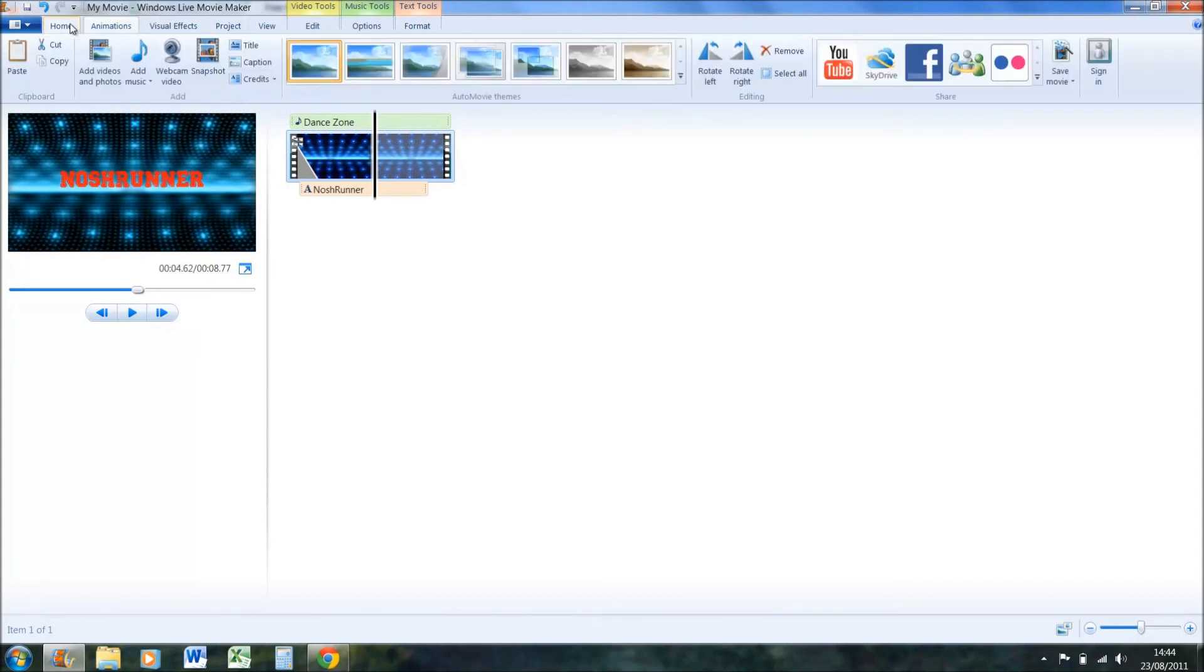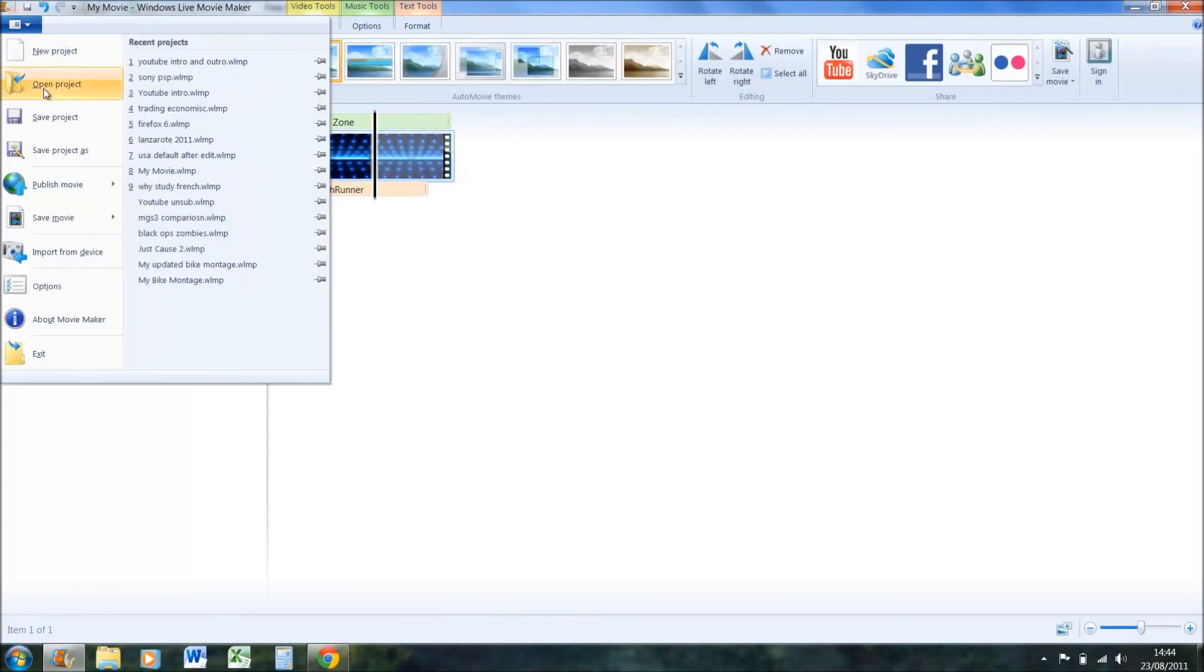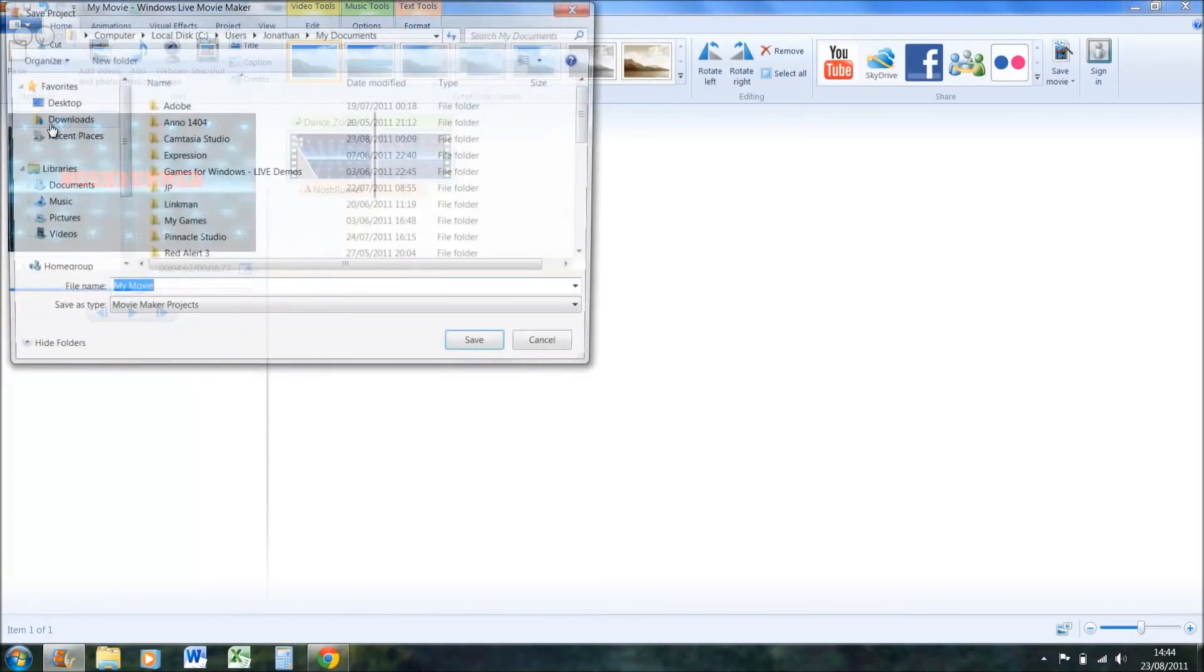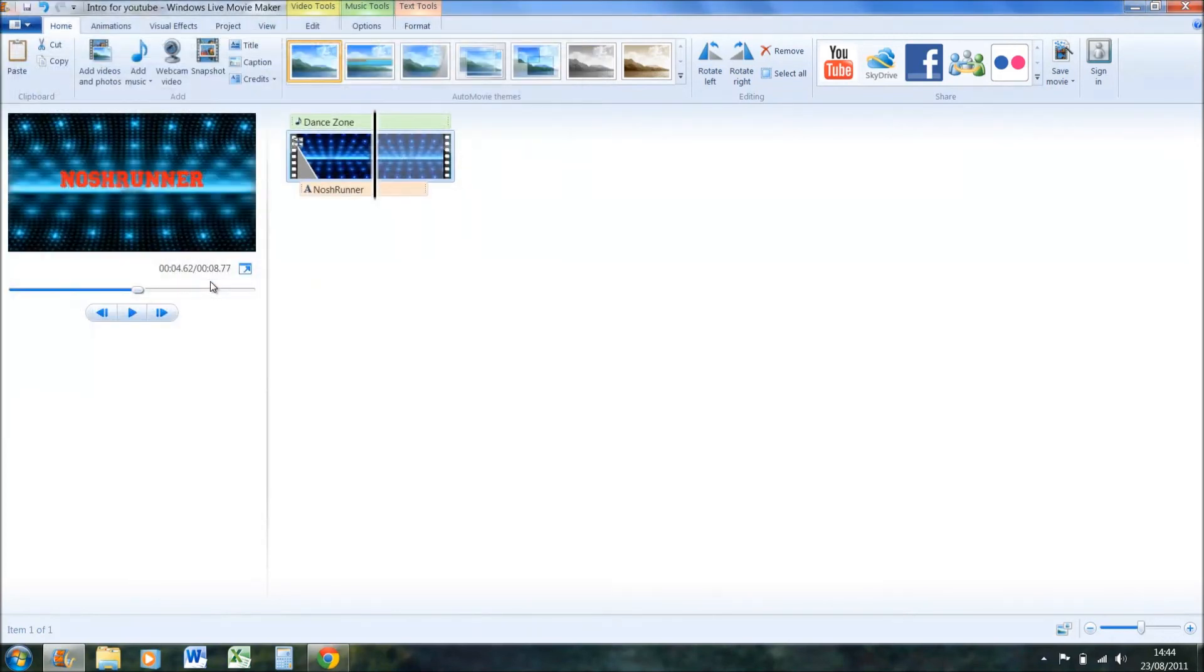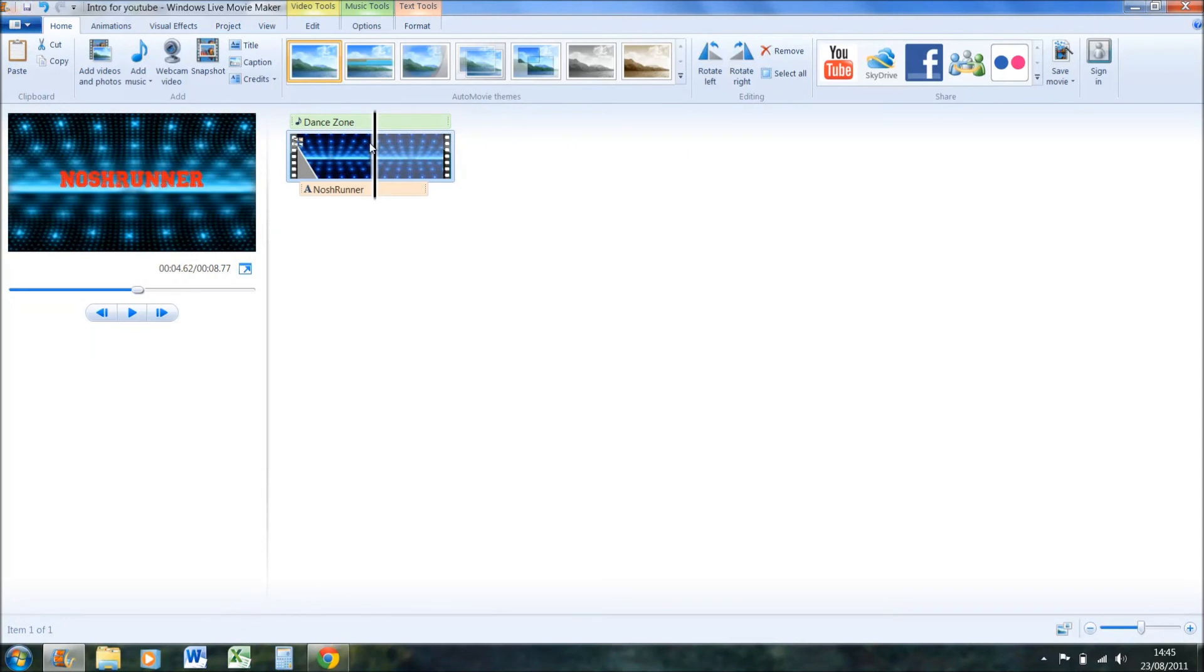Now if you want to save it, you can obviously just save the project, and that just saves the actual project. Call it intro for YouTube. That saves it. But if you want to save it so you can put it up onto YouTube, you can't put that save directly onto YouTube. It won't actually work. You need to press save movie here.